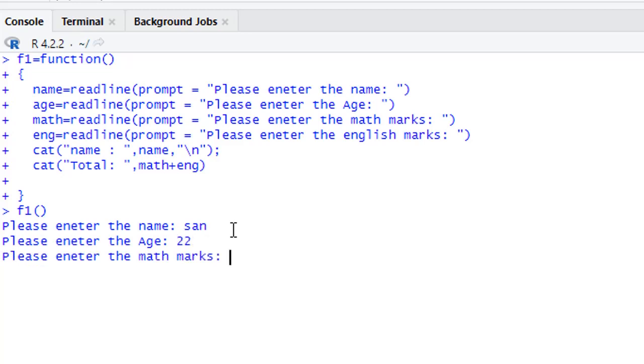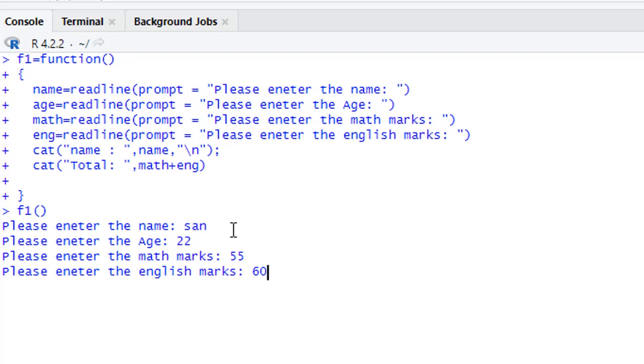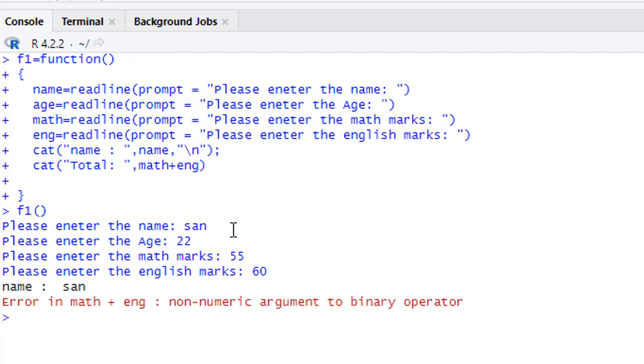If I enter, first it will print the name and then add the value of the two subjects, but we'll get an error. We have an error: non-numeric arguments. When you use this readline function, this function takes the argument as a string, and the mathematical operation cannot be done on the string value.